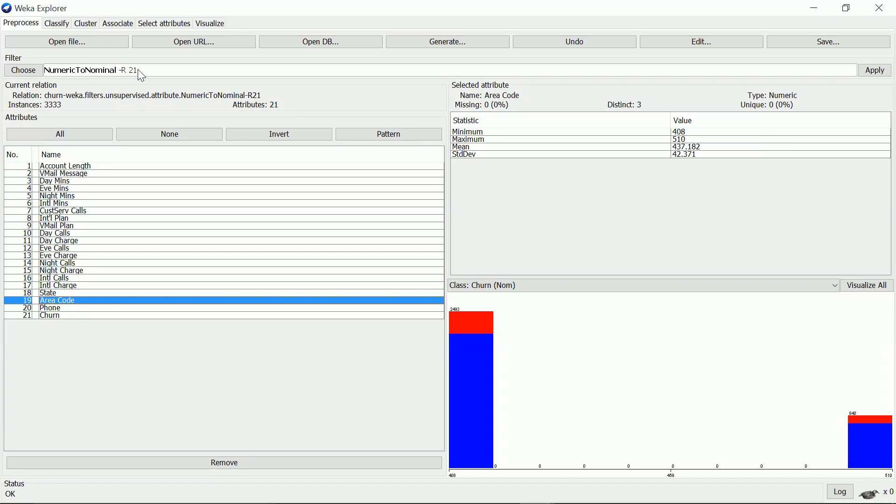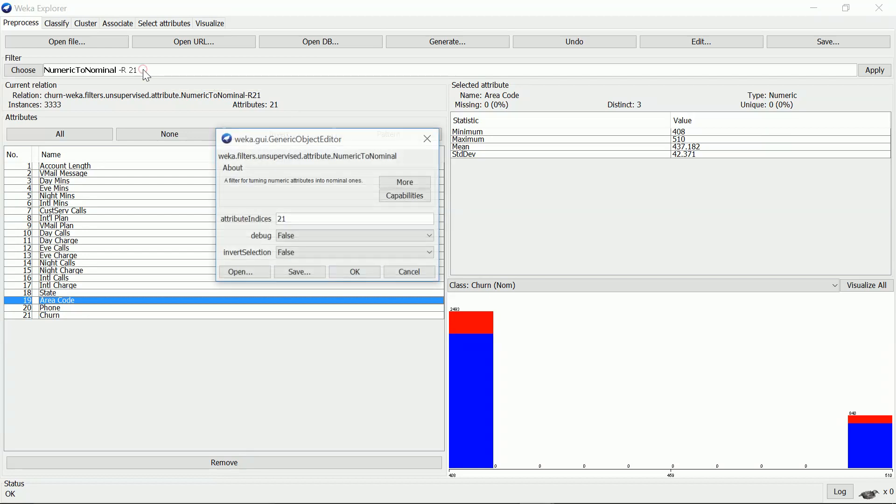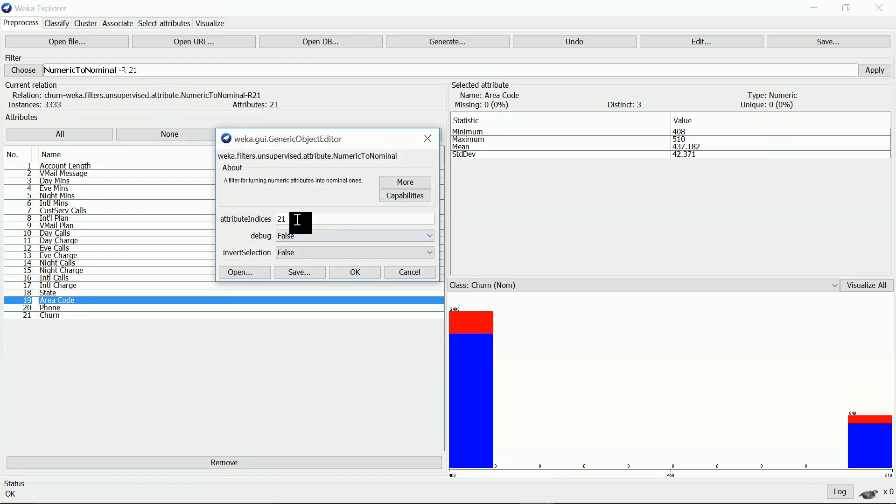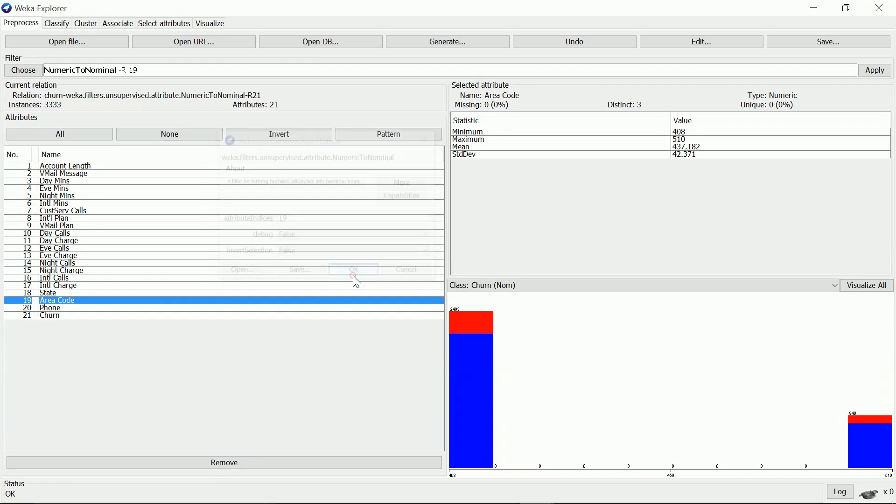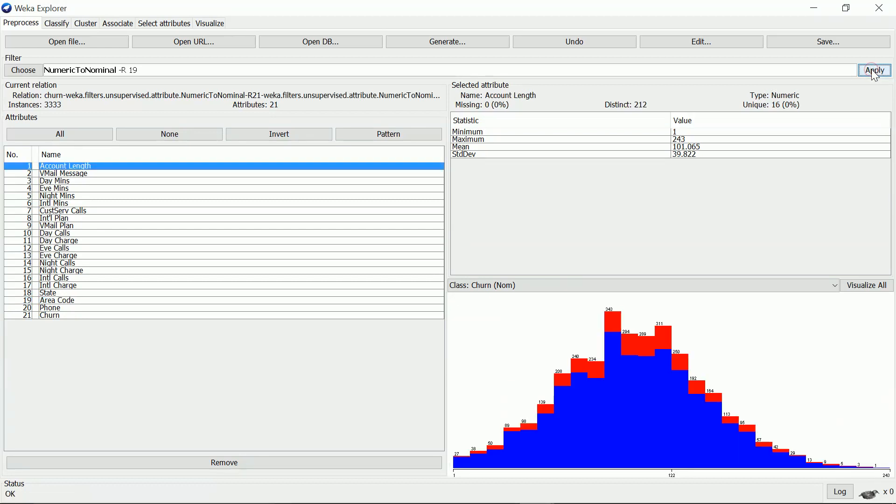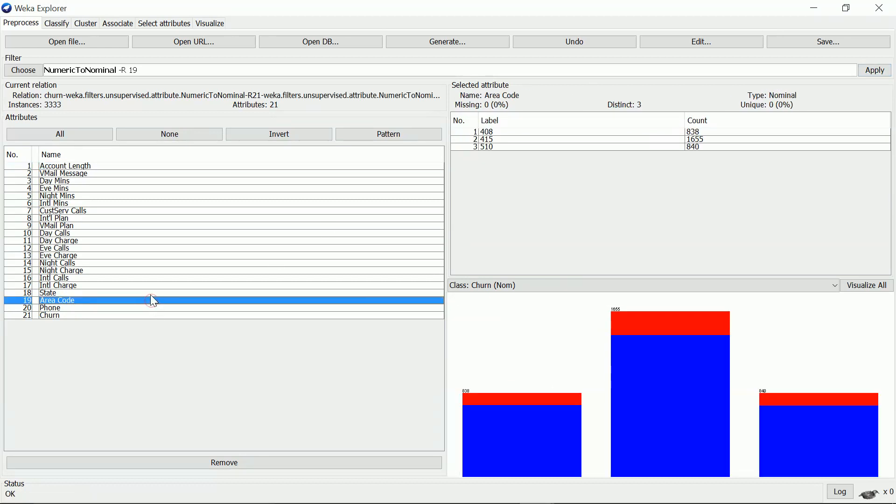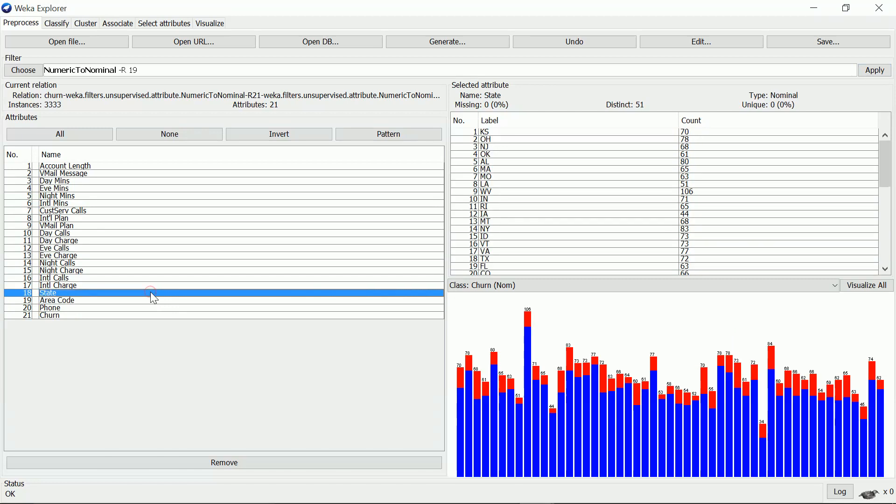So we apply the same filter here, and this is the 19th attribute. I apply the filter to area code and that's it. State is nominal and that's good.